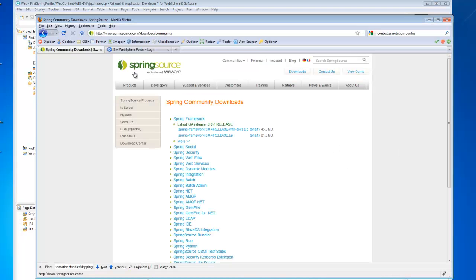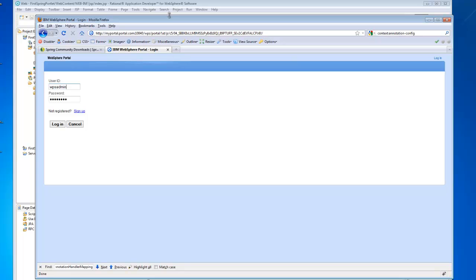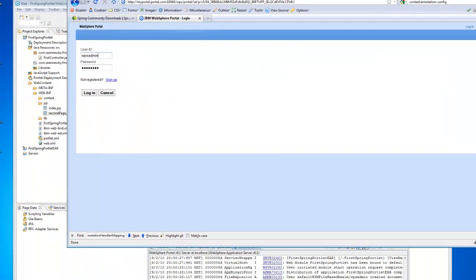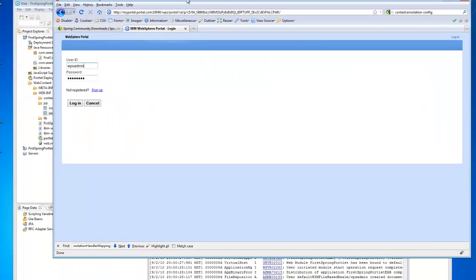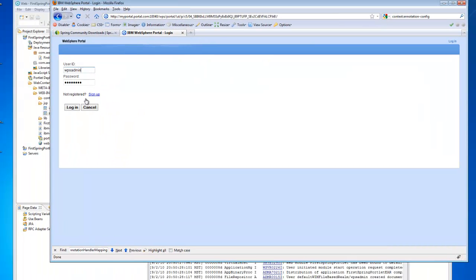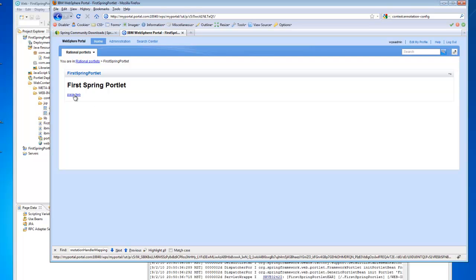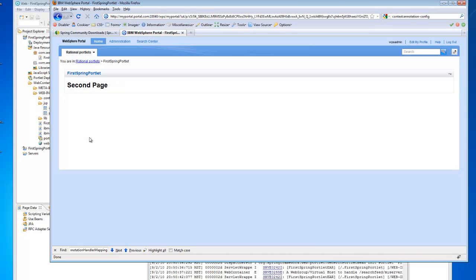And I'll just publish this to make sure everything's in sync. It looks like we're published. So if I log in, I now see the link that we created. And if I click the link, lo and behold, it directs us to the second page.